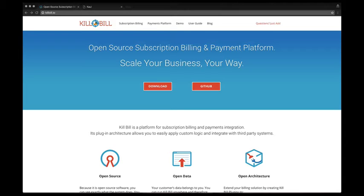What we want to show in this first video is what happens after you have installed the system, both Kill Bill Server and KAUI, and you are now facing the first login screen.